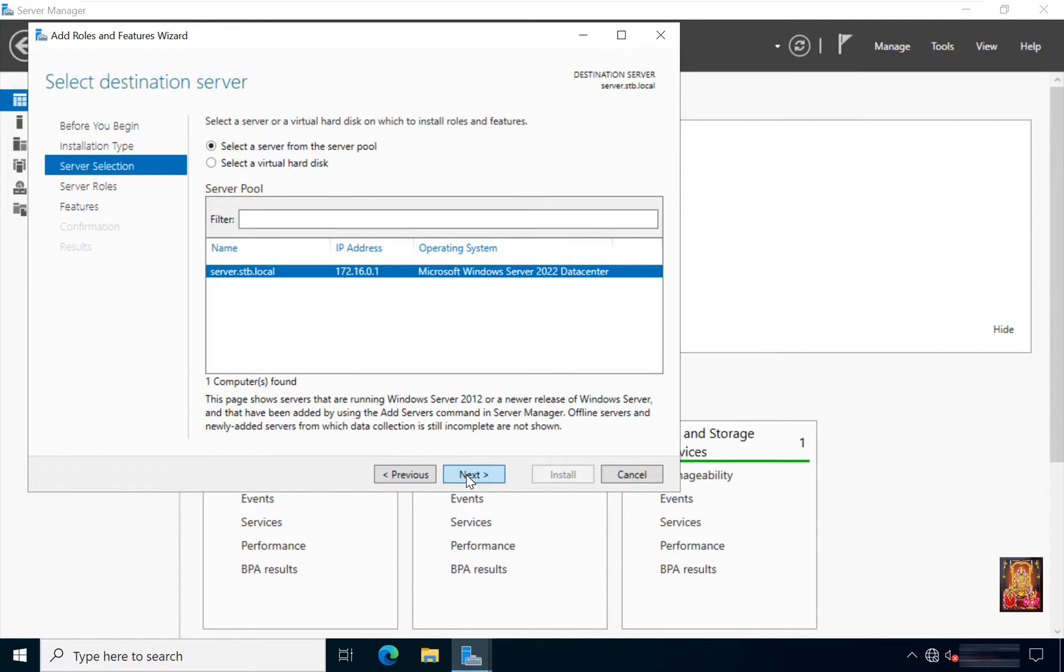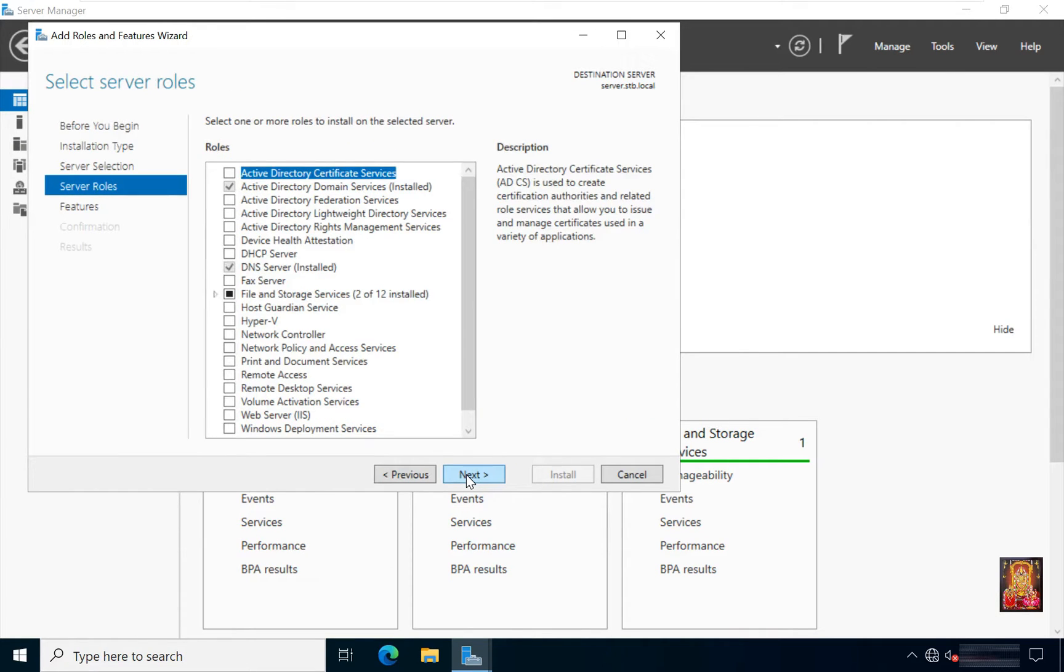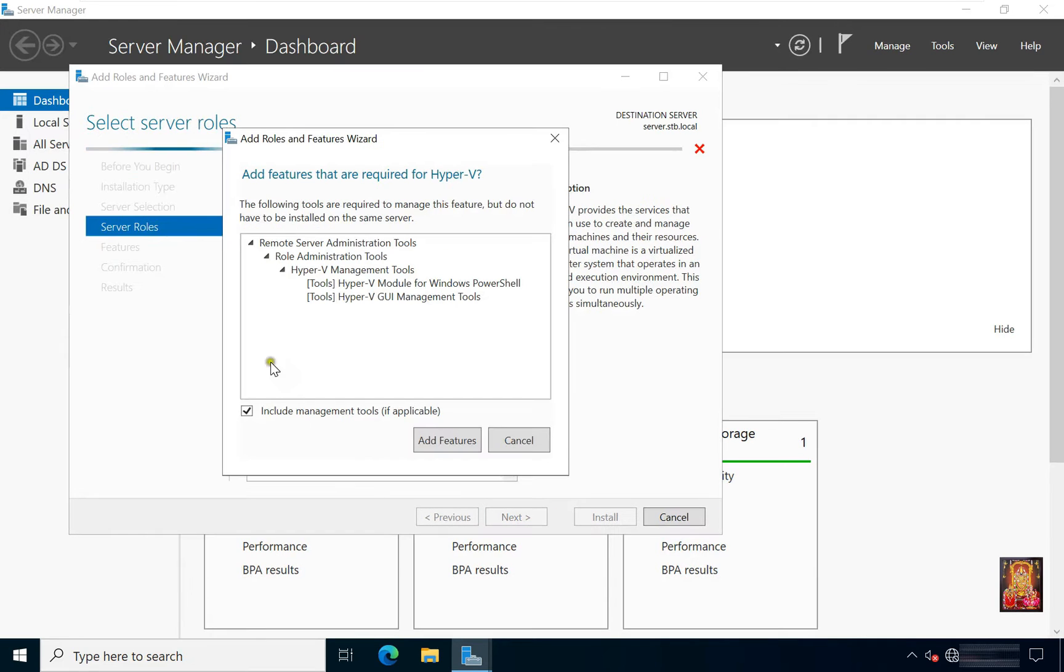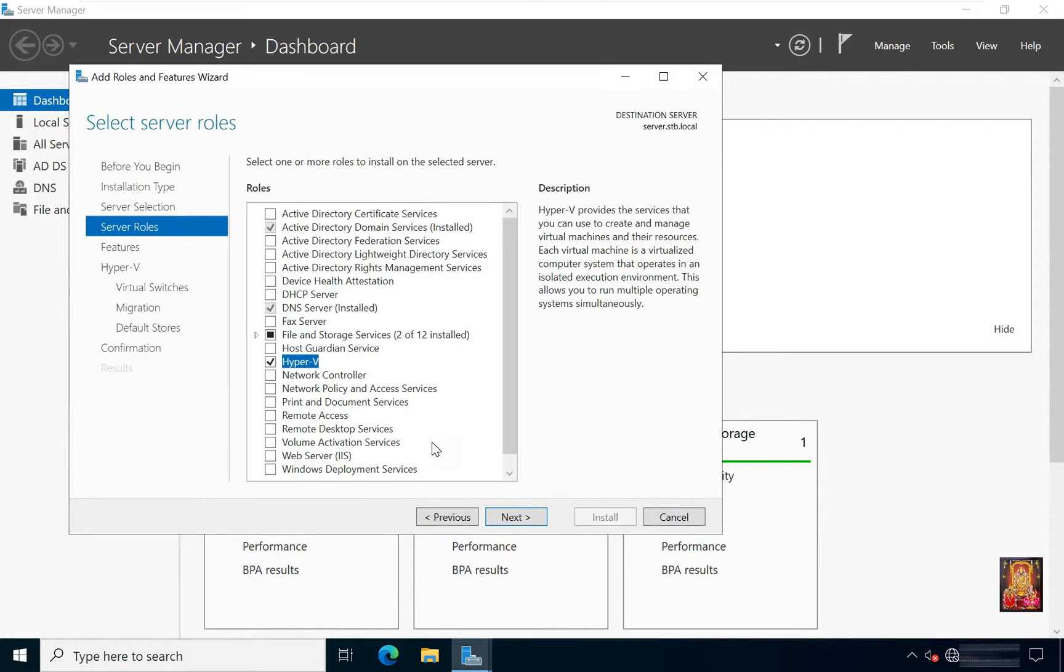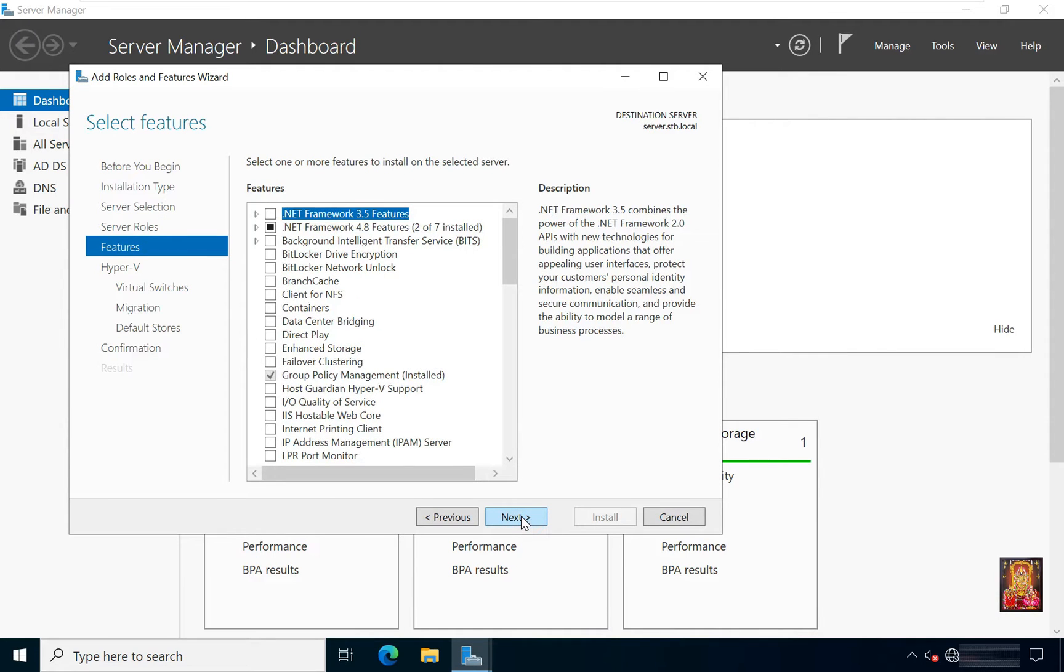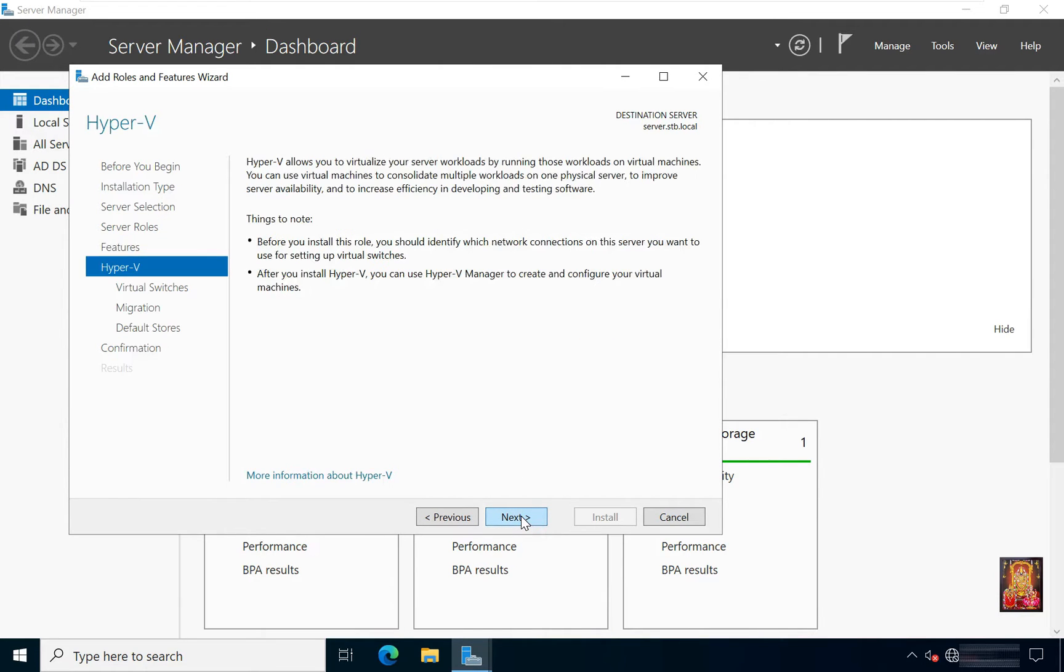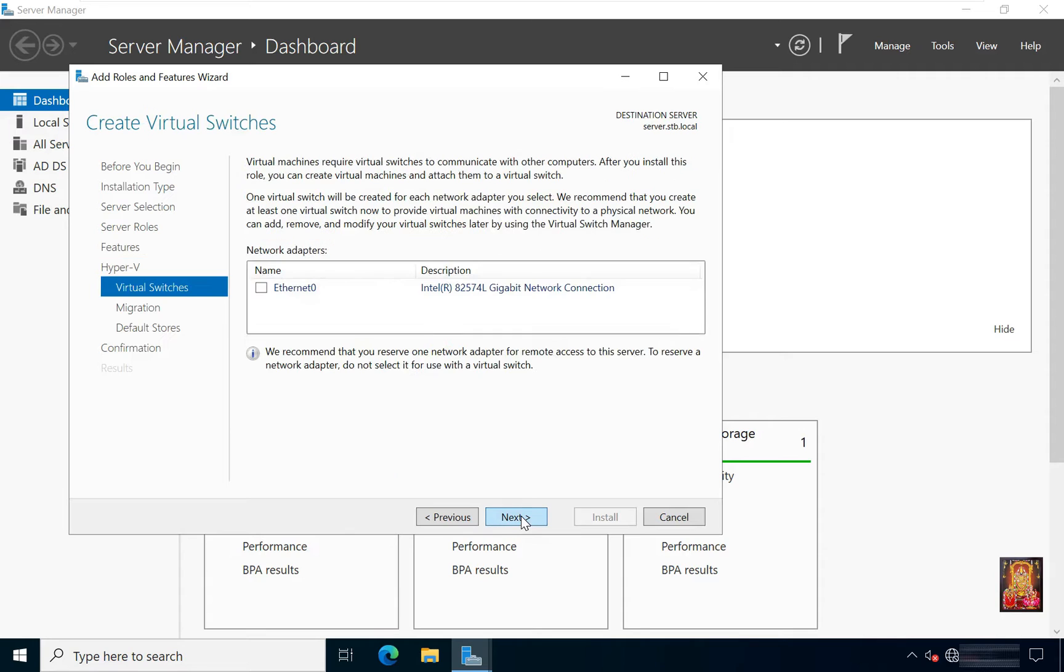Click next. Click on Hyper-V, click add features. Click next, click next, click next again.